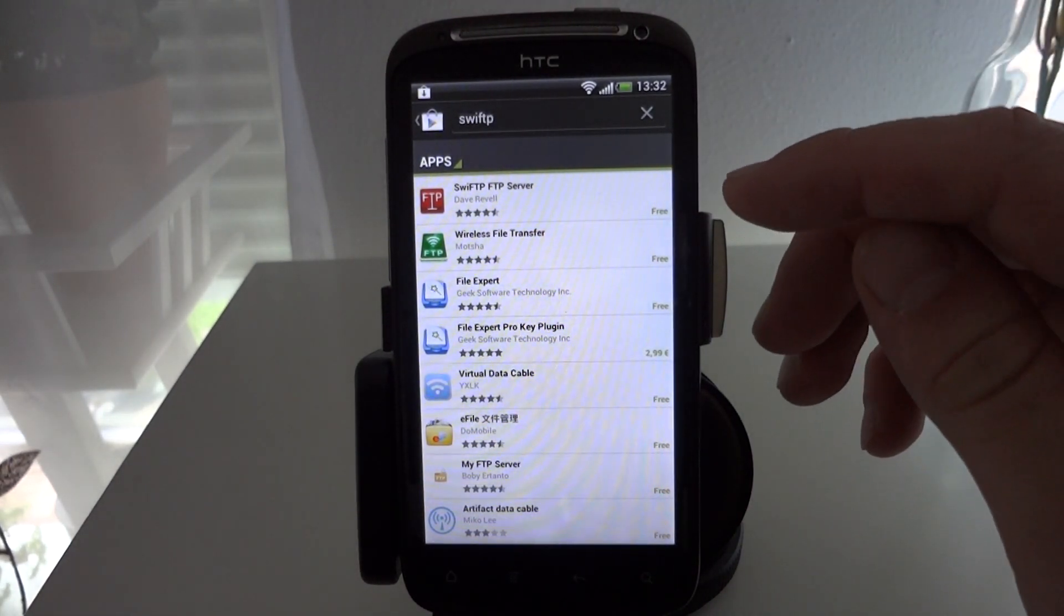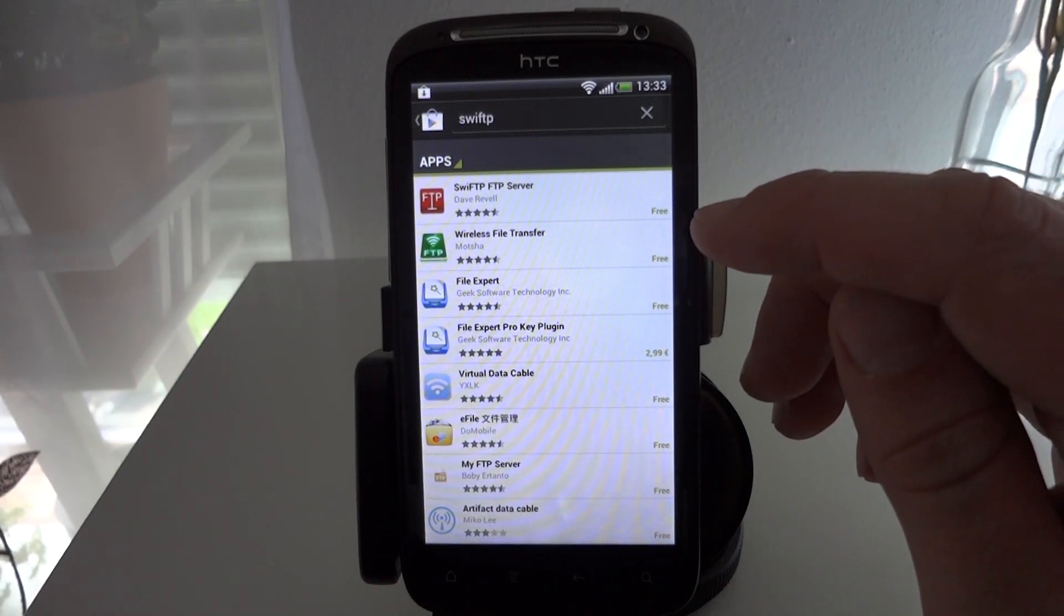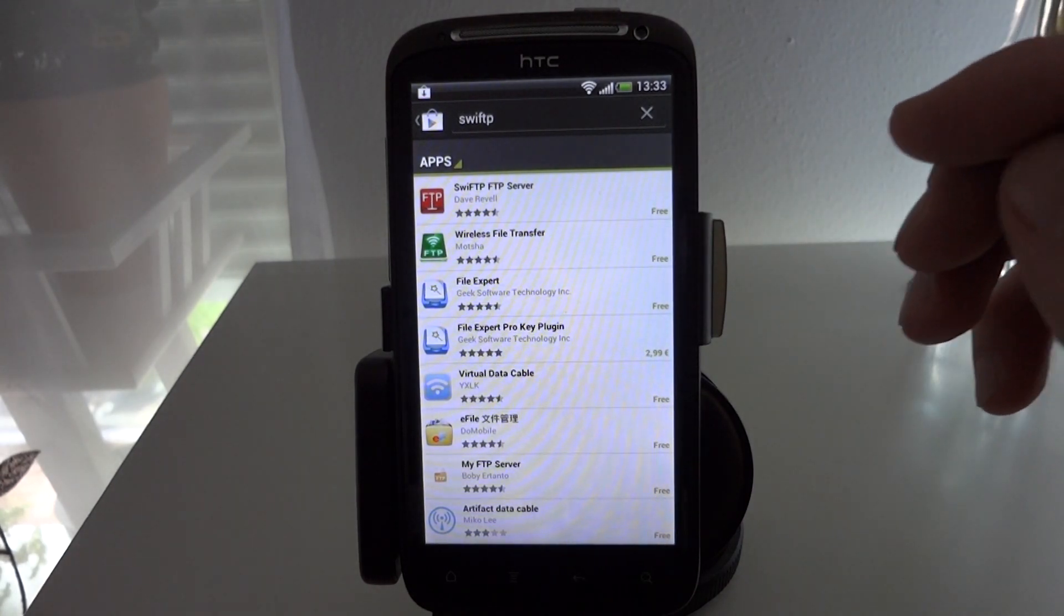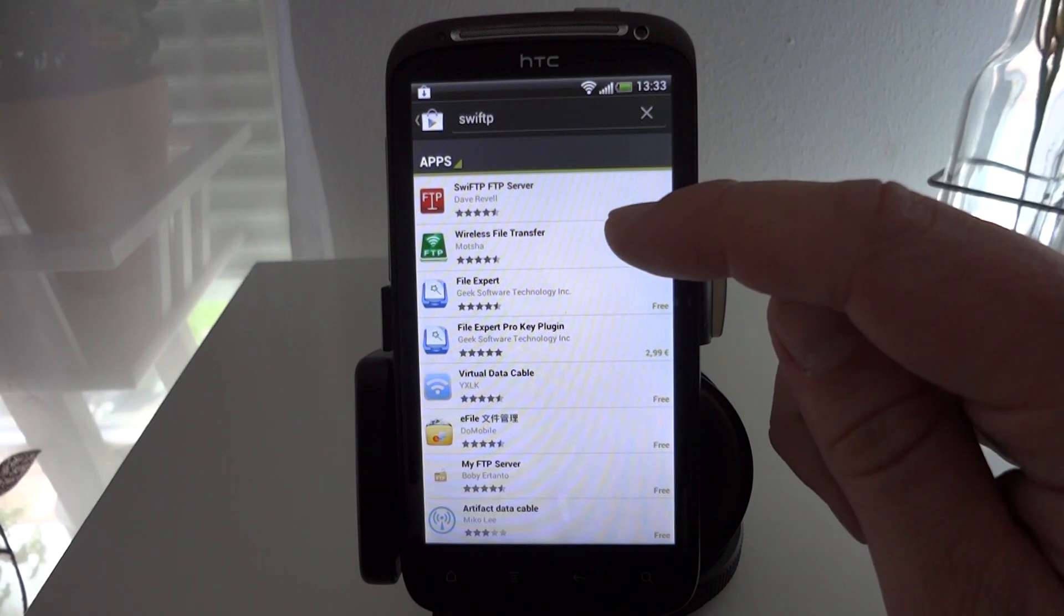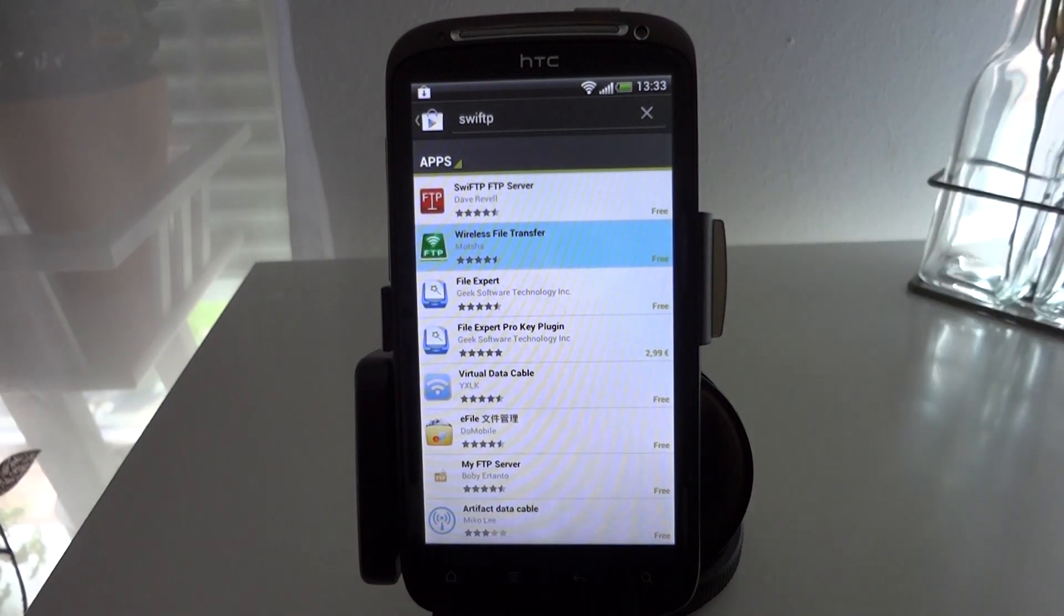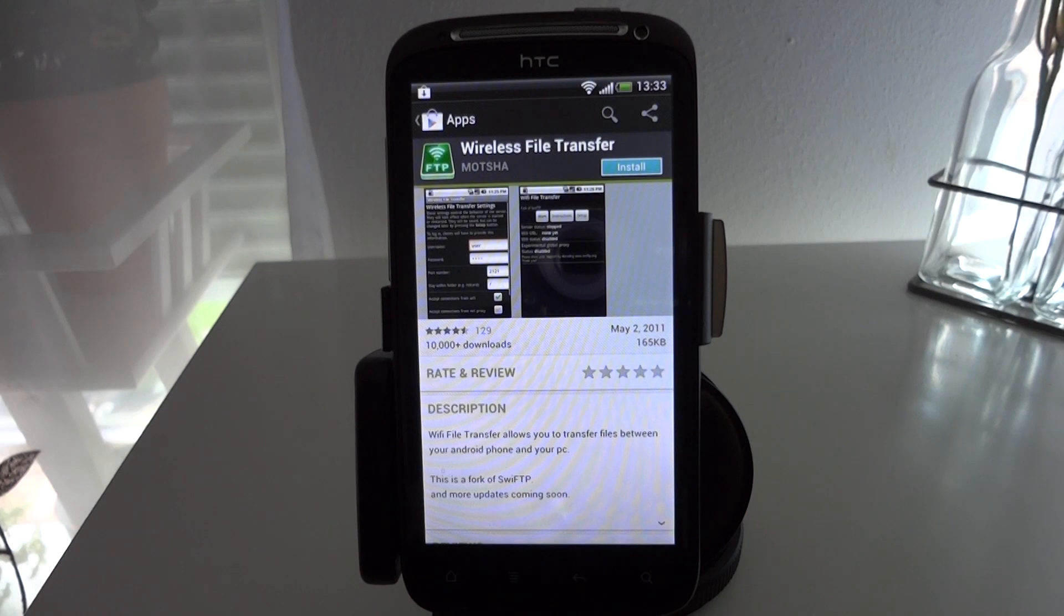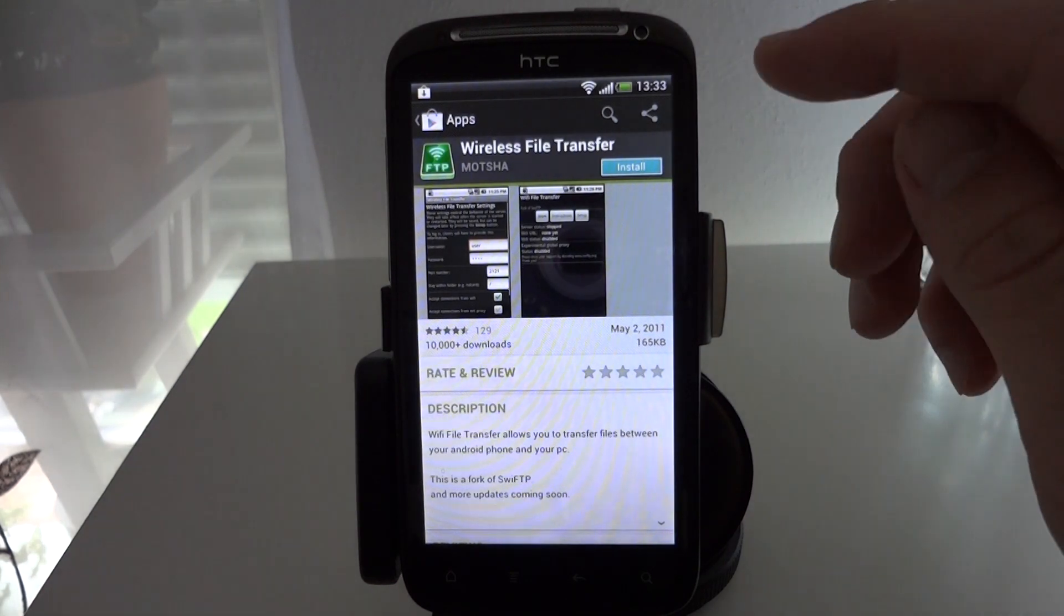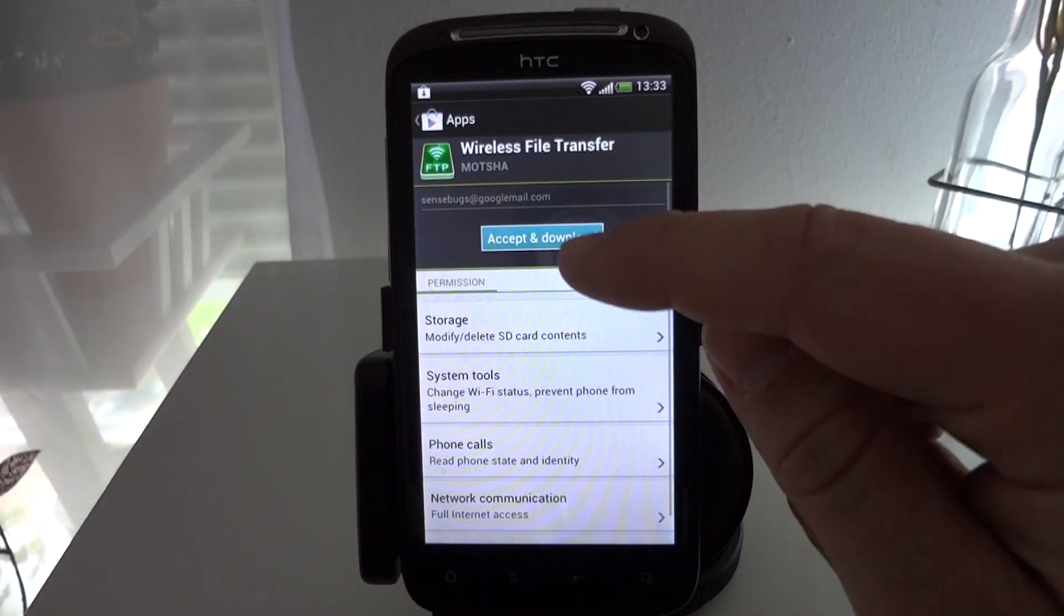This modified version by the developer Mocha, I hope I've got that right, is virtually identical but it does provide you with a home screen widget which you can tap on to enable or disable the server immediately. It's much quicker and more convenient so we'll install that.